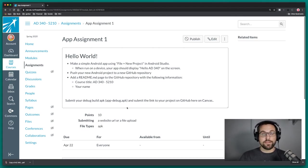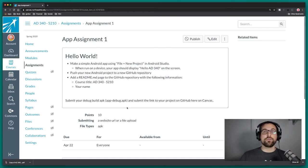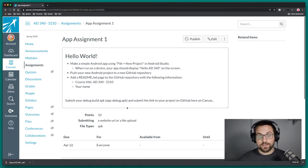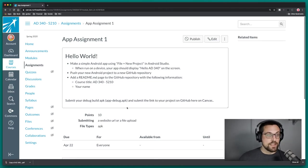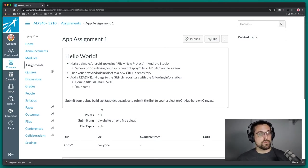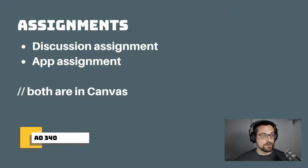Both assignments will be due Wednesday the 22nd. Take a look at both of those. Now that we're on the same page, we can move on with the rest of the lecture.